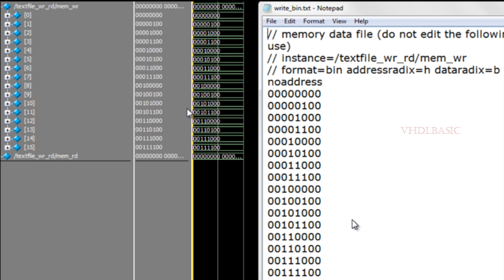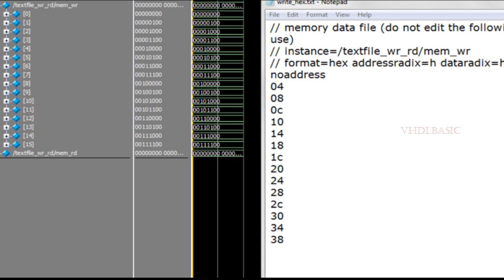Now I will show you the hexadecimal file written from Verilog using $writememh. In that call, the start address and end address are different from the binary one — start location is 1 and end location is 14. So the first data in the text file is from mem_wr location 1, which is 04, and the last data from location 14 is 38.